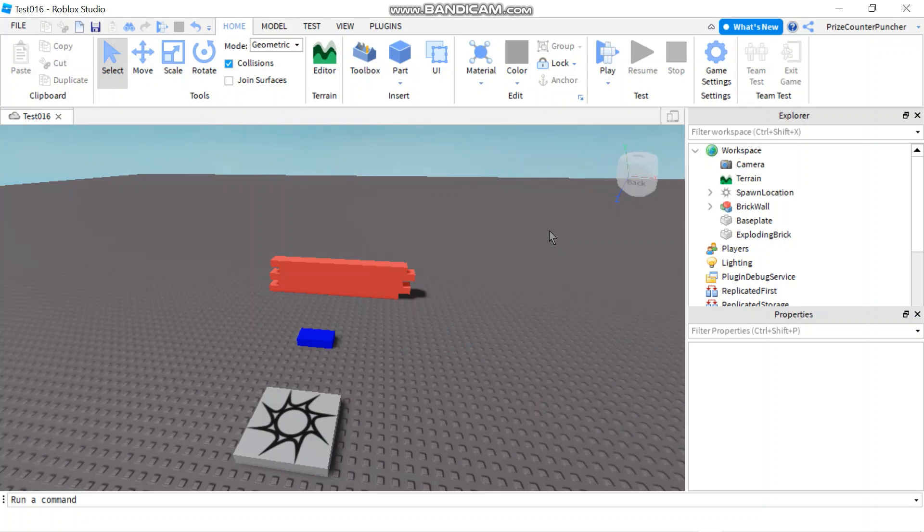Hello everyone and welcome back to another PriceyP Roblox Studio tutorial. In our tutorial for today we're gonna learn about explosions in Roblox.